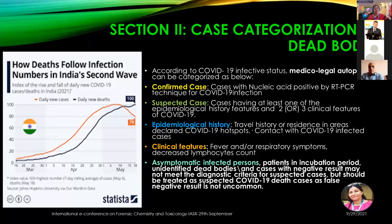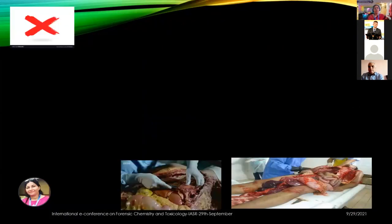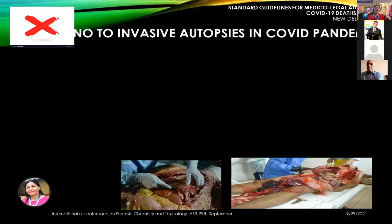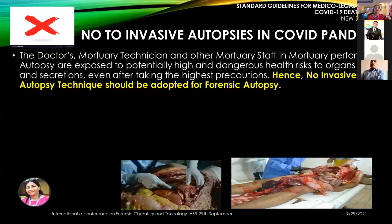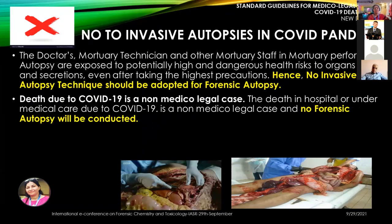Section 13 specifies how to conclude all these autopsies. The standard guidelines for medical legal autopsies in COVID-19 deaths in India specifically say one should say no to invasive autopsies in a COVID pandemic. Doctors, mortuary technicians, and other mortuary staff performing autopsies are exposed to potentially high and dangerous health risks from organ fluids and secretions, even after taking the highest precautions. Therefore, no invasive autopsy techniques should be adopted for forensic autopsy.